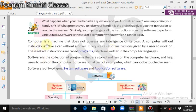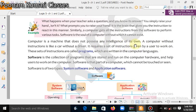A computer is a machine that does not possess any intelligence of its own. It has no brain of its own. A computer without instructions is like a car without a driver. If we are not giving instructions to the computer, it cannot work. It requires a set of instructions given by the user. These sets of instructions are called programs, which are written in computer language.